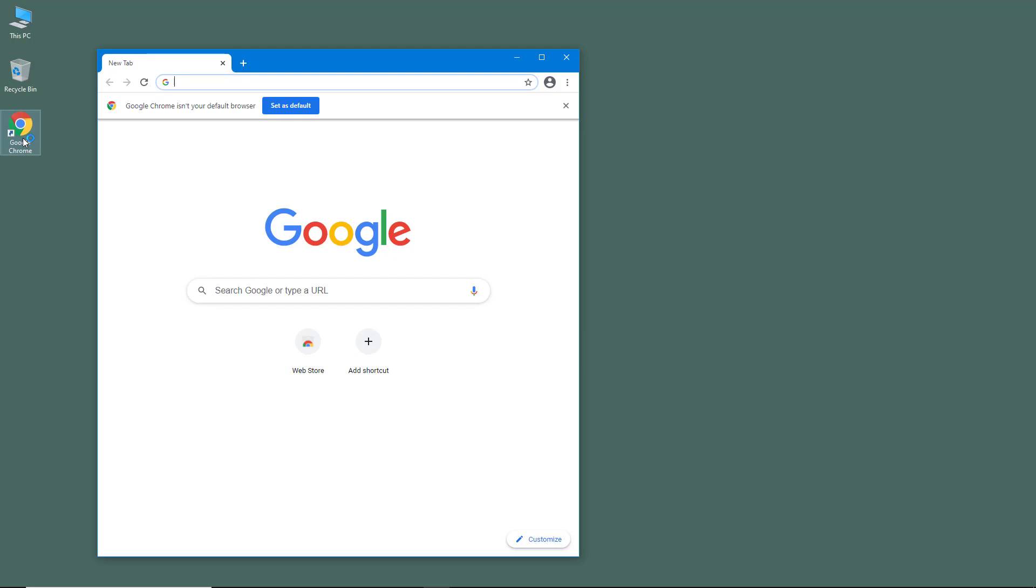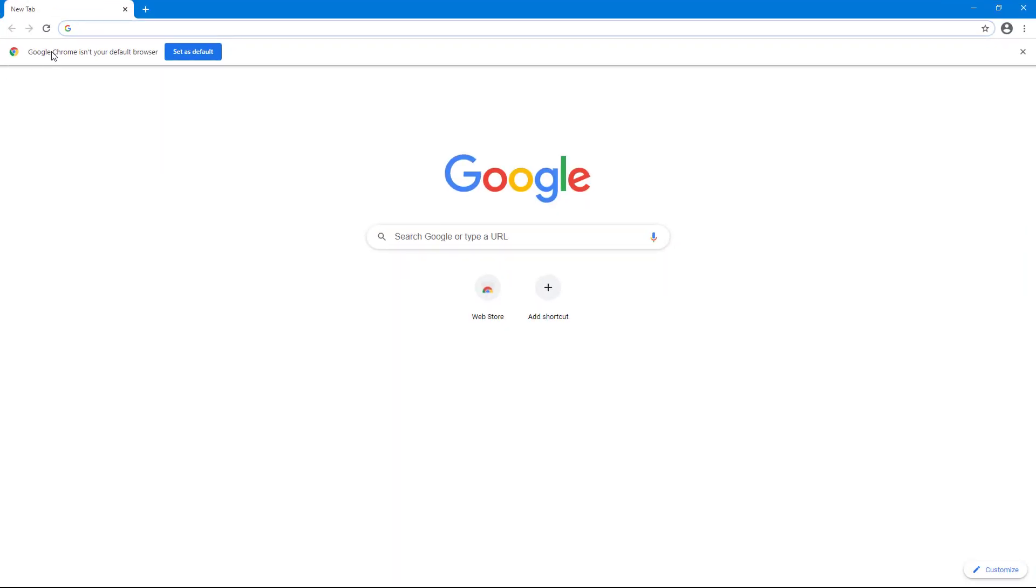And if the browser is not set to default, then you actually see this option right here. So you see that it says Google Chrome isn't your default browser. So once you open up your browser, you get this notification that it is not set as default.